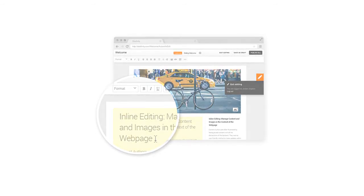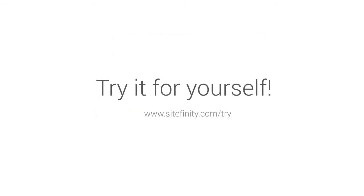We hope you enjoyed this inline editing tutorial. Now go to the Sitefinity sandbox and try it for yourself.